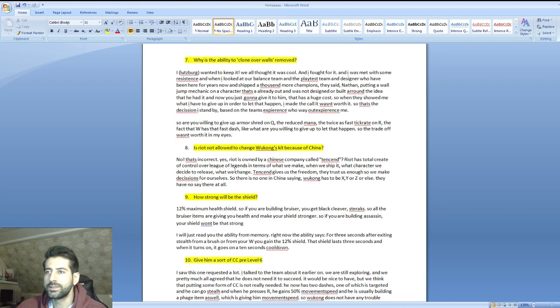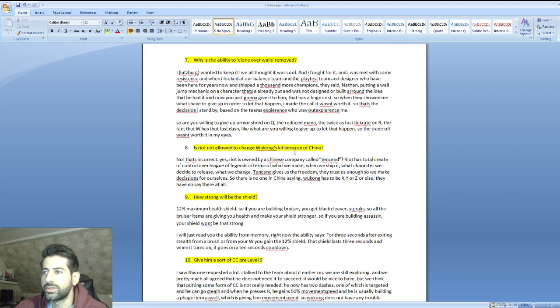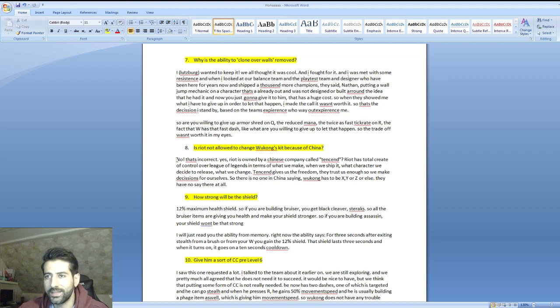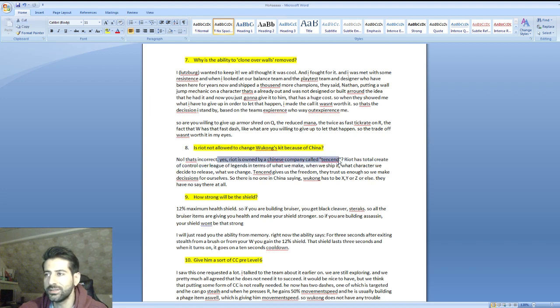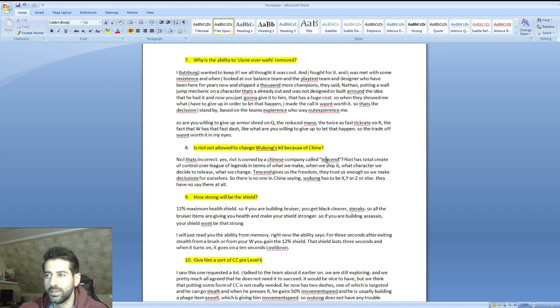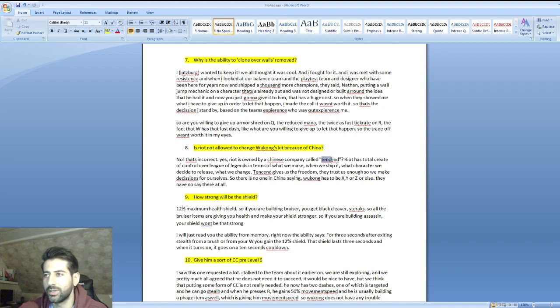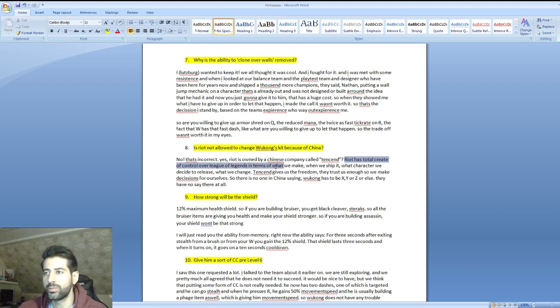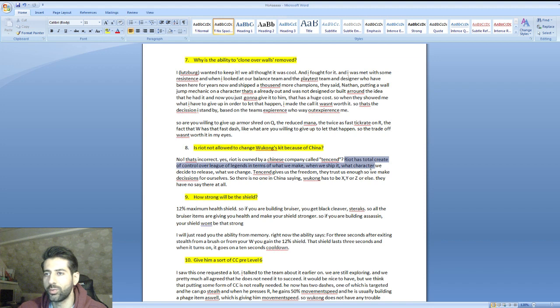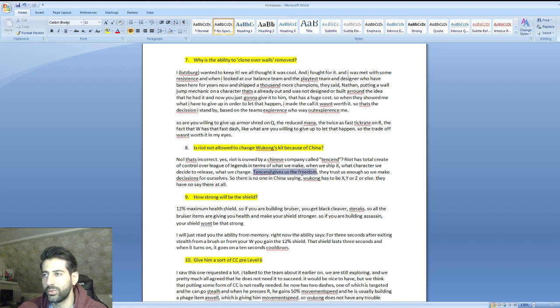Is Riot not allowed to change Wukong's kit because of China? He said no, that's incorrect. Yes, Riot is owned by a Chinese company called Tencent.